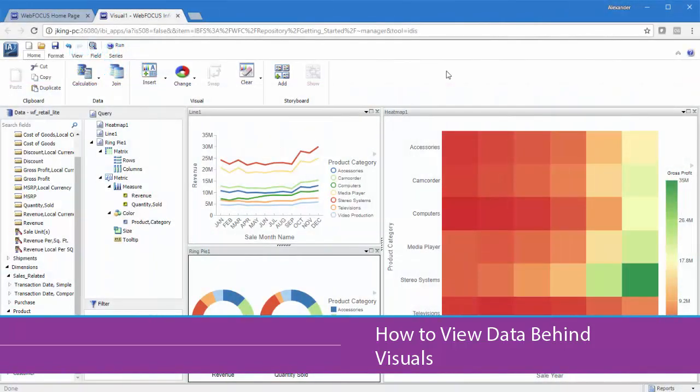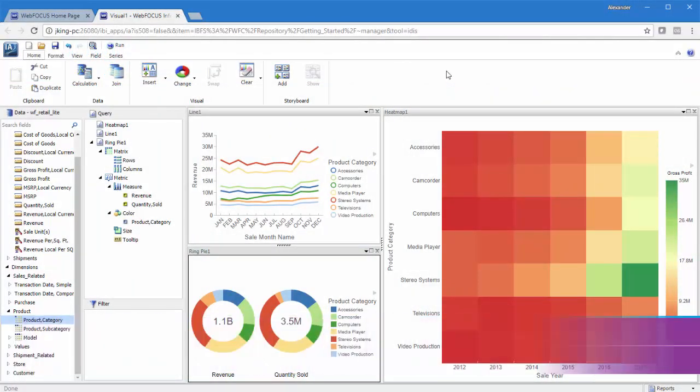Visualizations are a stylish way to display your data, but sometimes you may want to see the raw numbers behind them. InfoAssist provides multiple ways to do this.